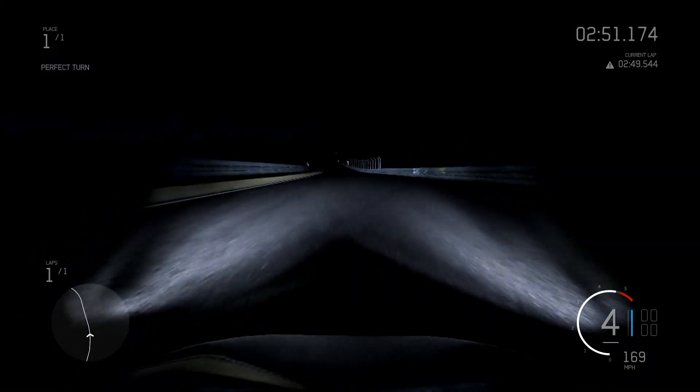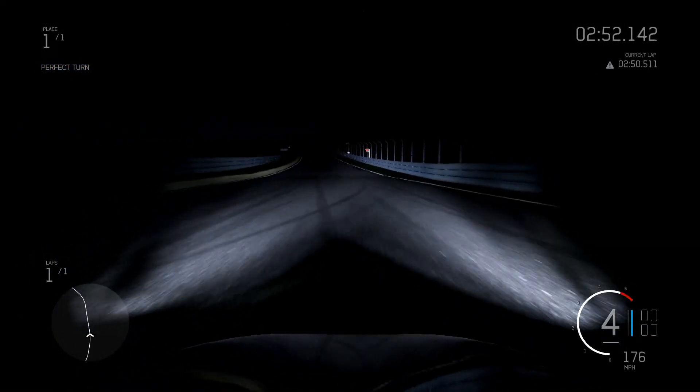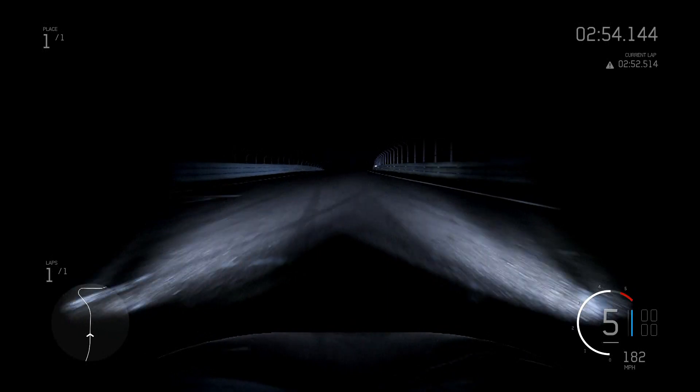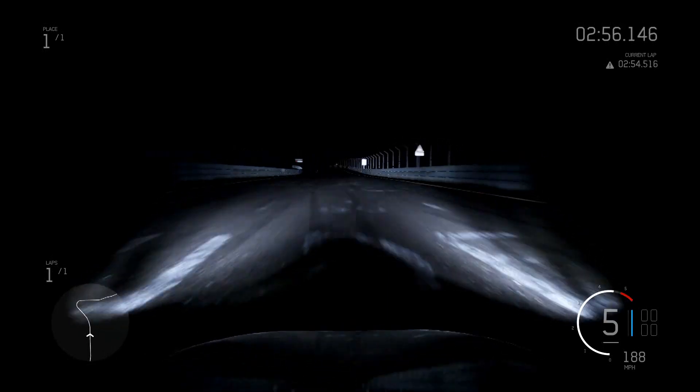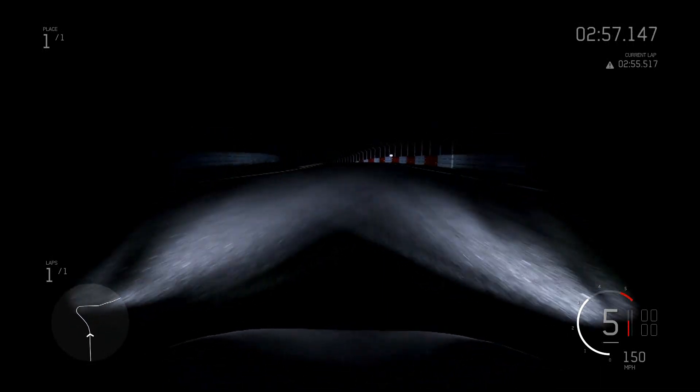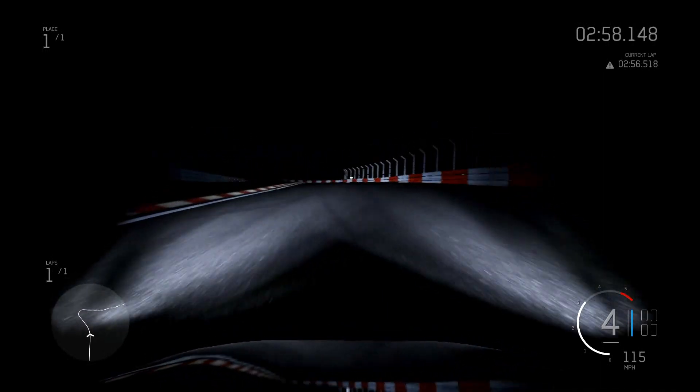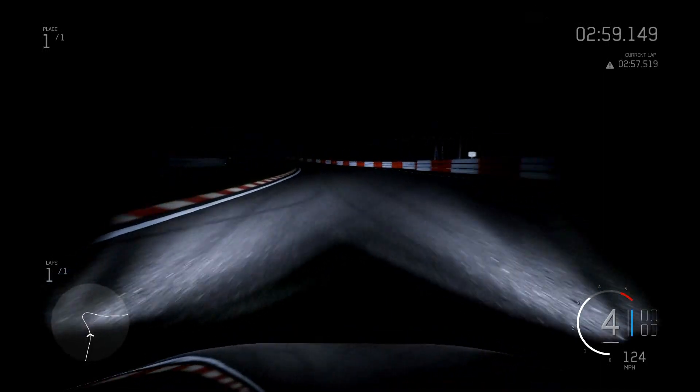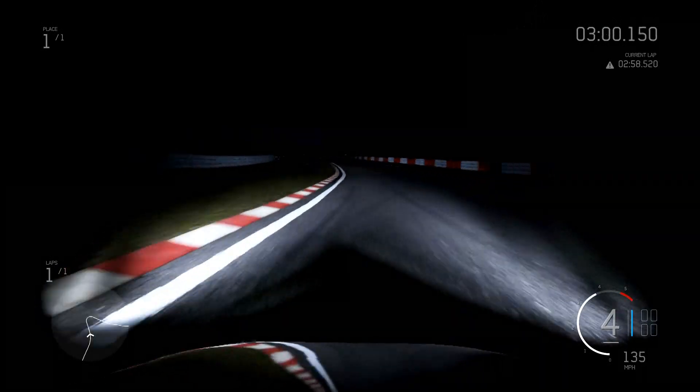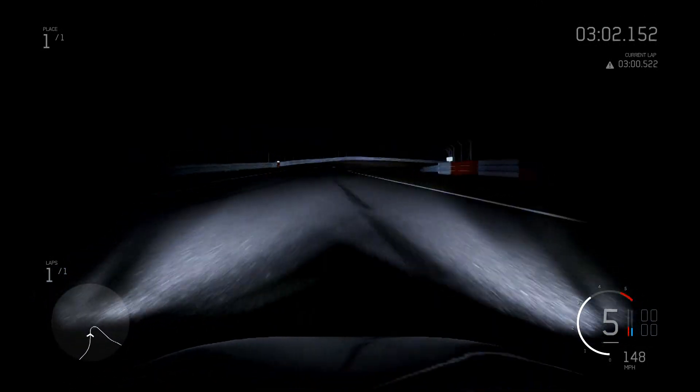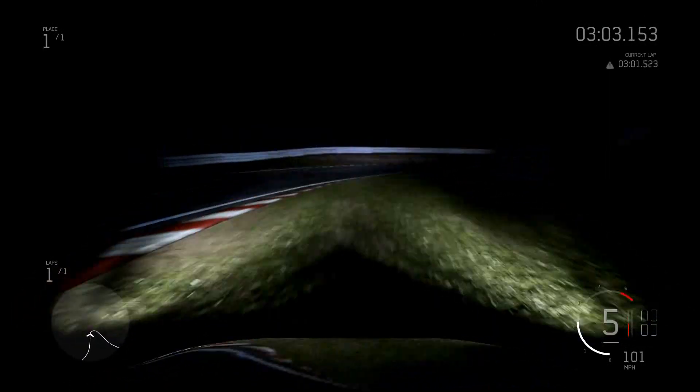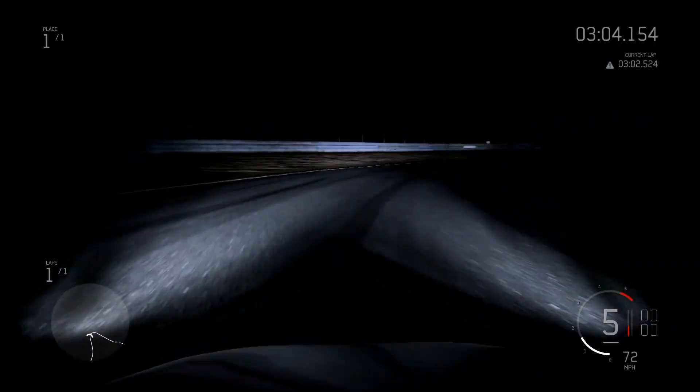You know the Nordschleife for its name, the Green Hell. Right now it's the Black Hell. And that doesn't sound pretty fun, and it isn't.